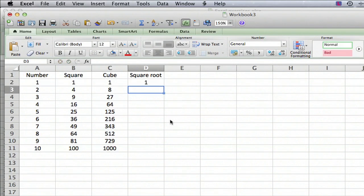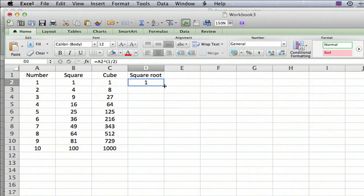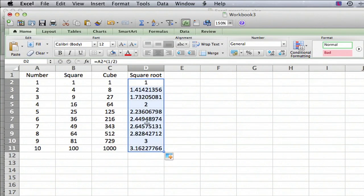Hit return, and then do the same thing. Click the cell, put the cursor on the bottom right, drag down, and there's our result, the square roots of all the numbers.